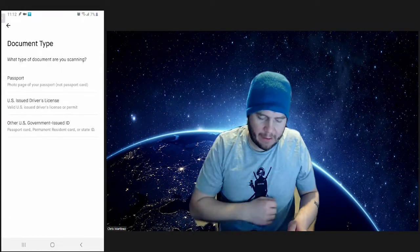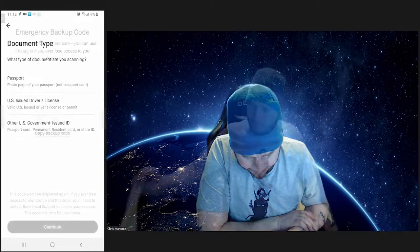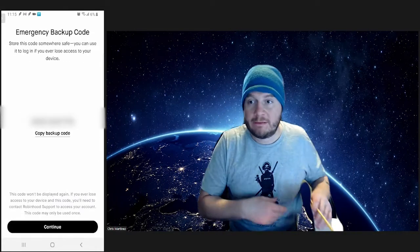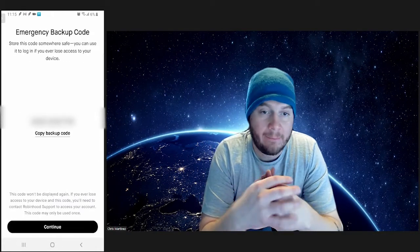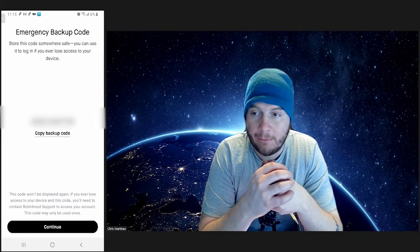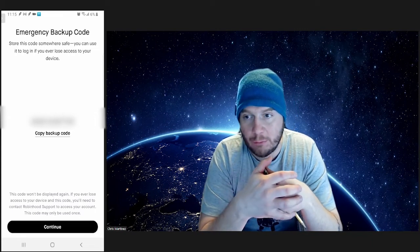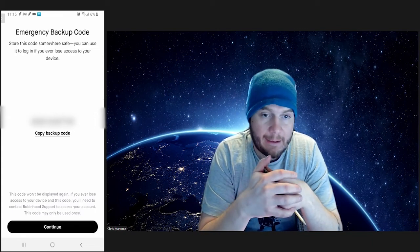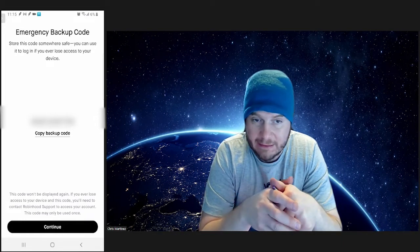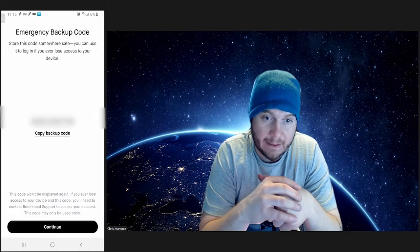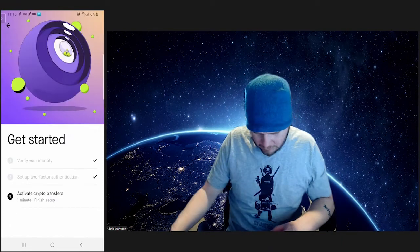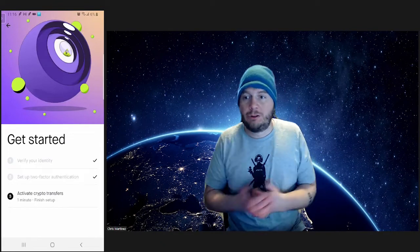We'll go ahead and bust this out real quick. One thing I will say is they will give you an emergency backup code for your account. Go ahead and make sure that you write this number down and put it into a safe or something like that to keep with you. Once you got your identity verified and your two-step factor authentication set up...